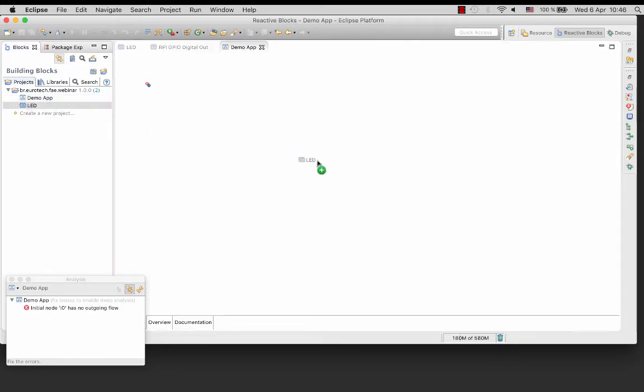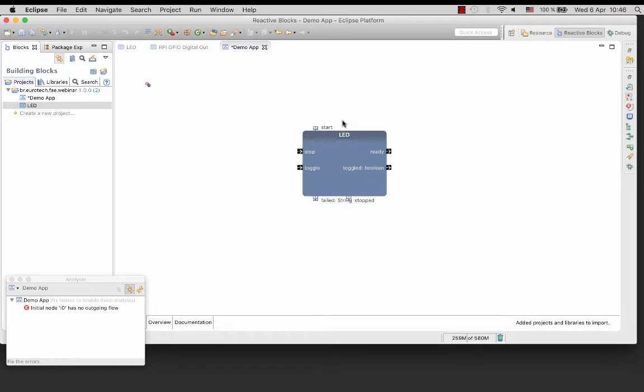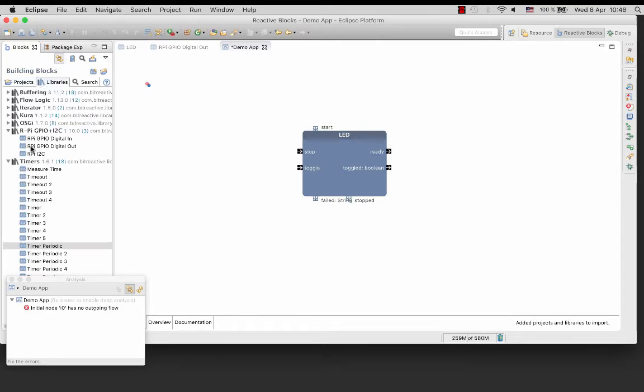First drag the LED block into the application. I'm going to use a periodic timer to periodically toggle the LED. You can find it in the Timers library. Drag it into the application.